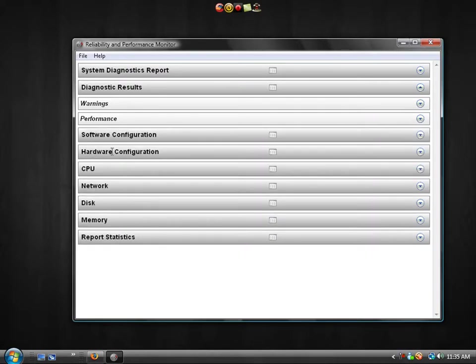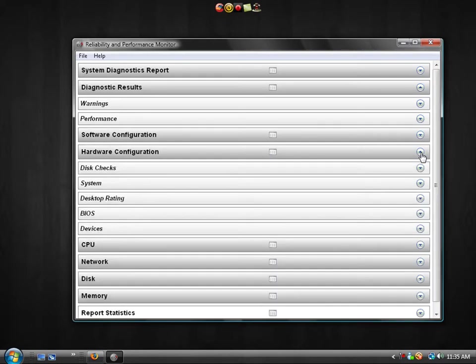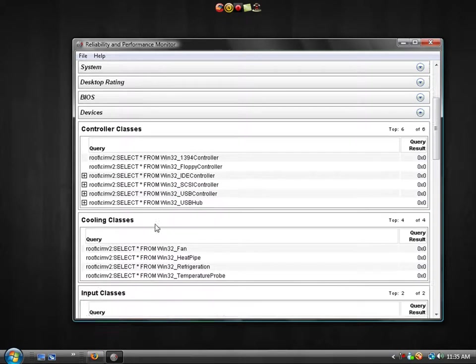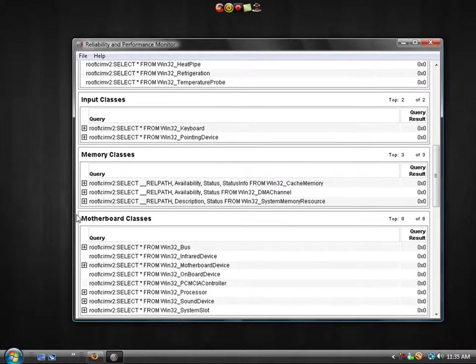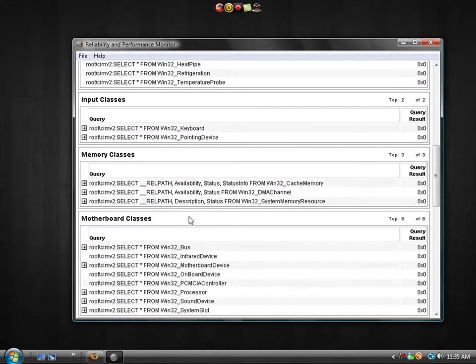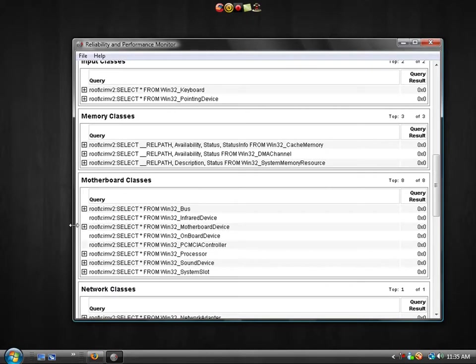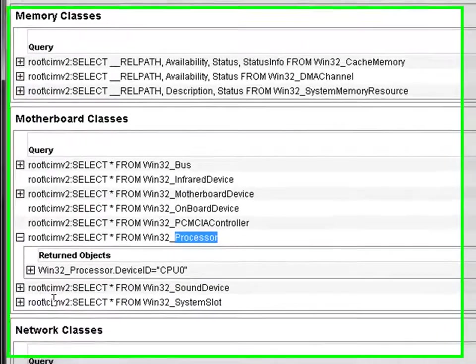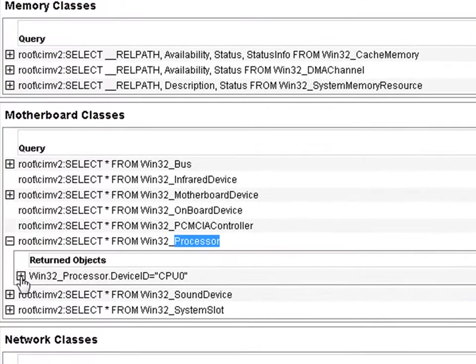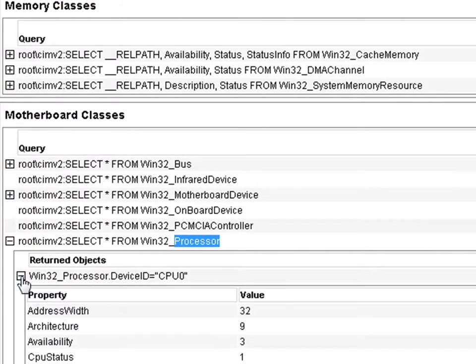We're going to go to the hardware configuration. You're going to click the arrow on the right hand side, and under devices you're going to locate the motherboard classes. You're going to click the plus sign for the processor device, and then you're going to click this plus sign as well. It will be for the CPU ID.